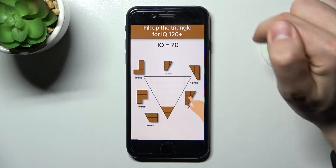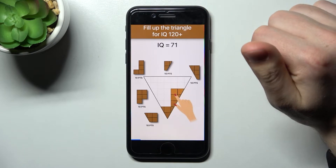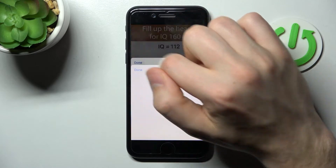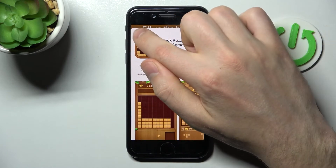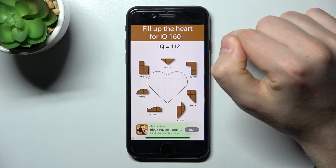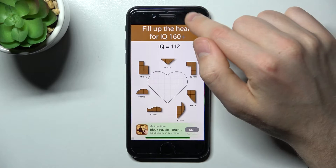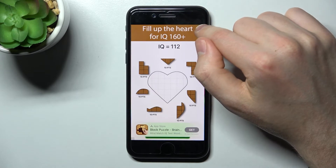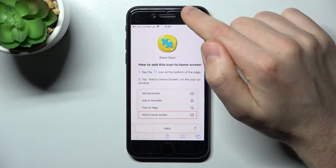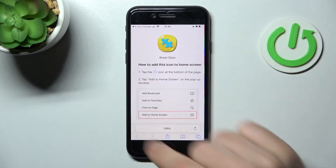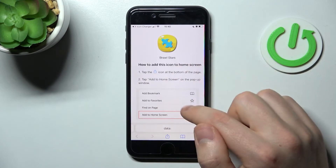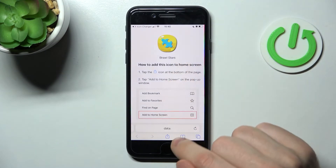Wait a second, close the ads one more time, then click Done. Now here we get instructions on how to add this icon to your home screen.